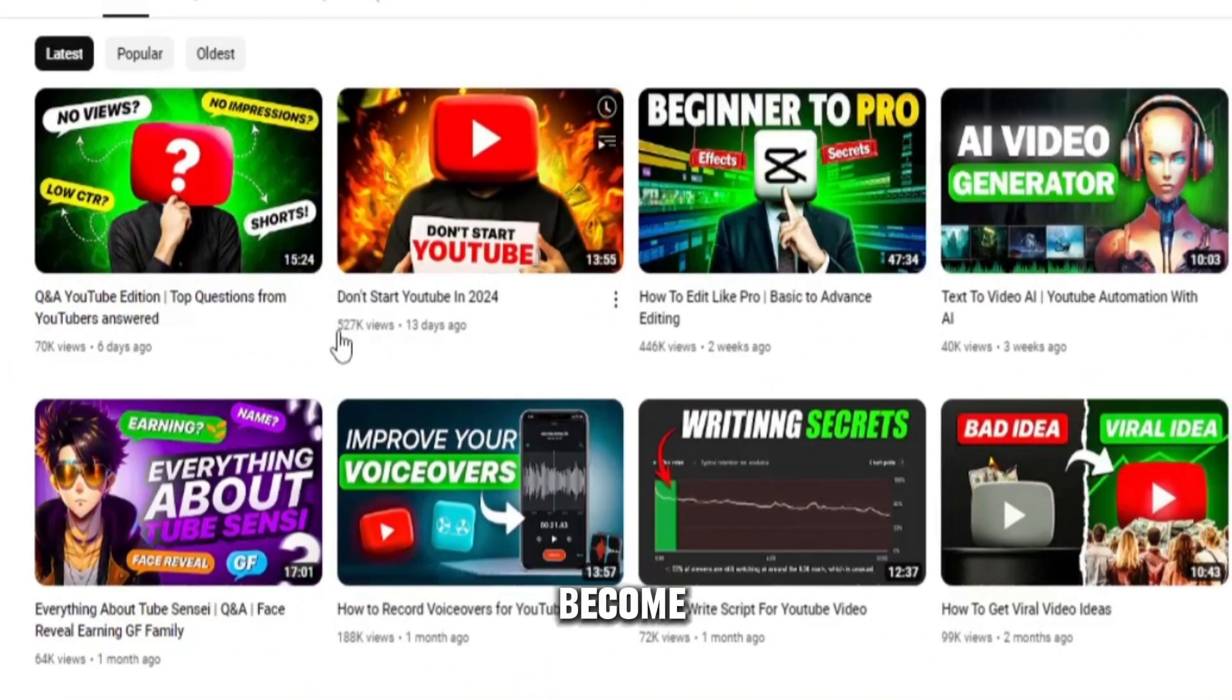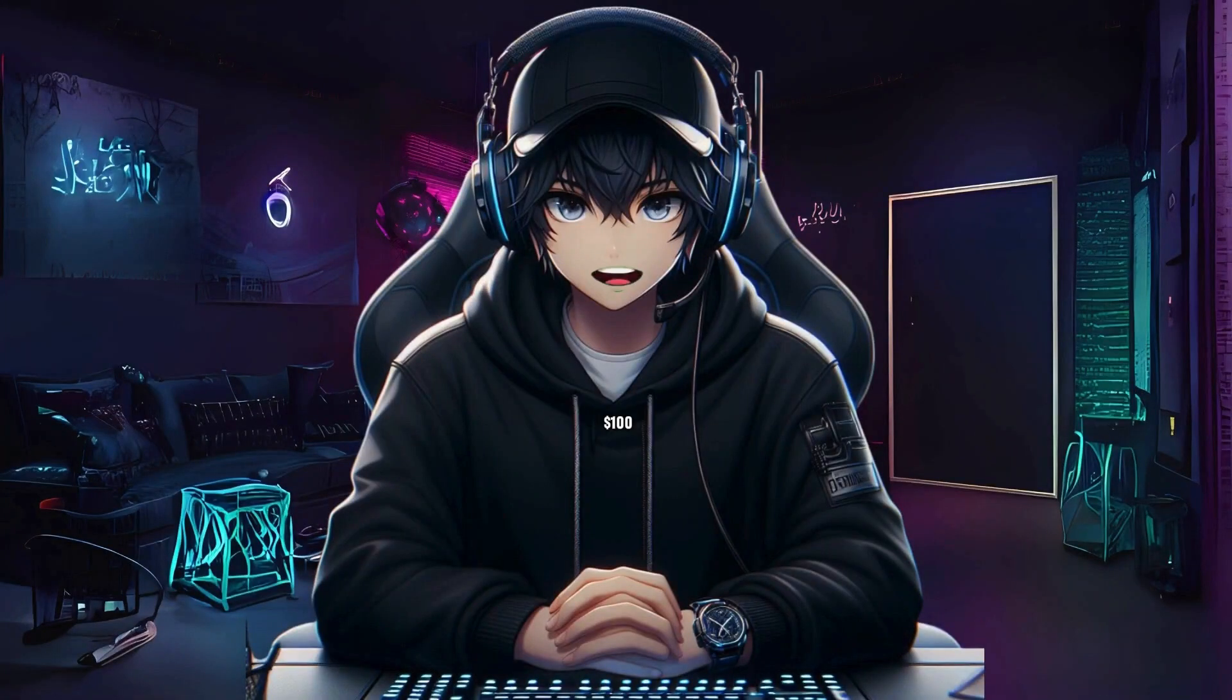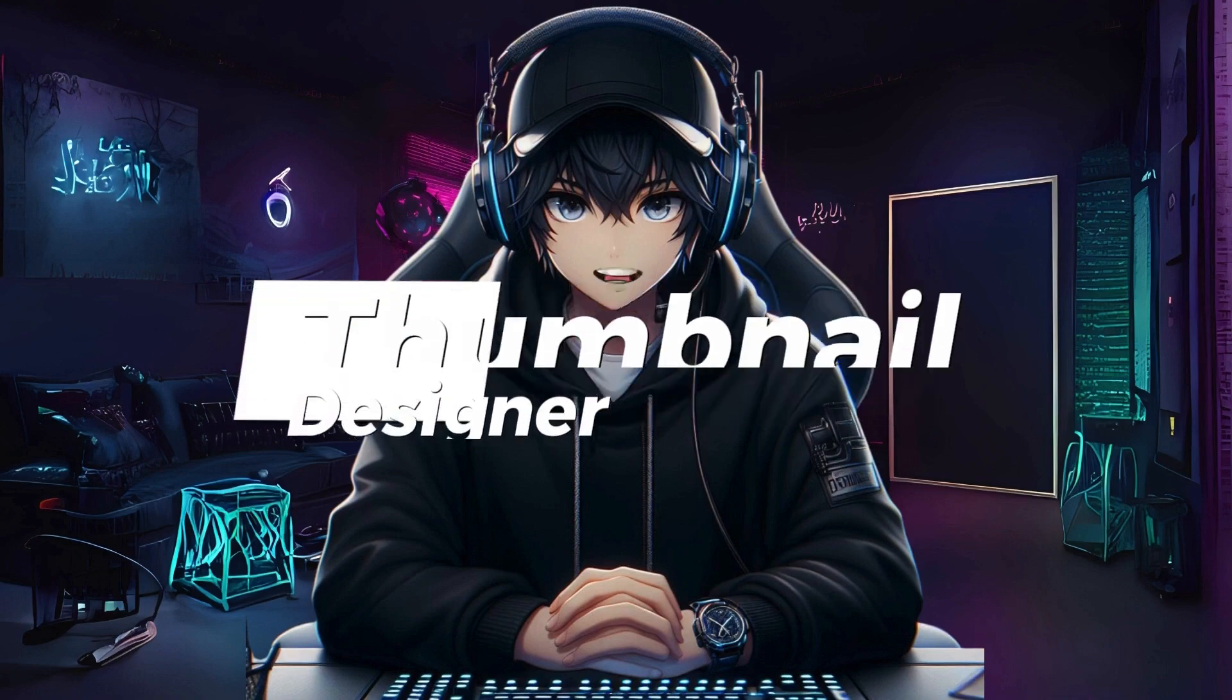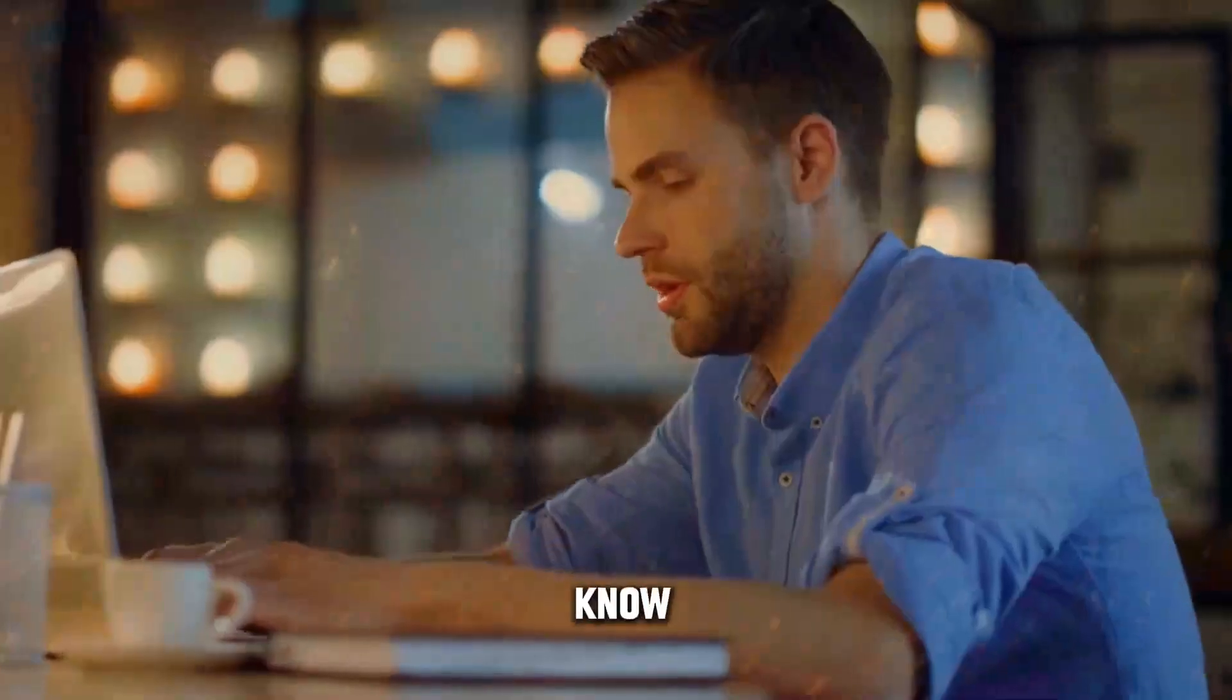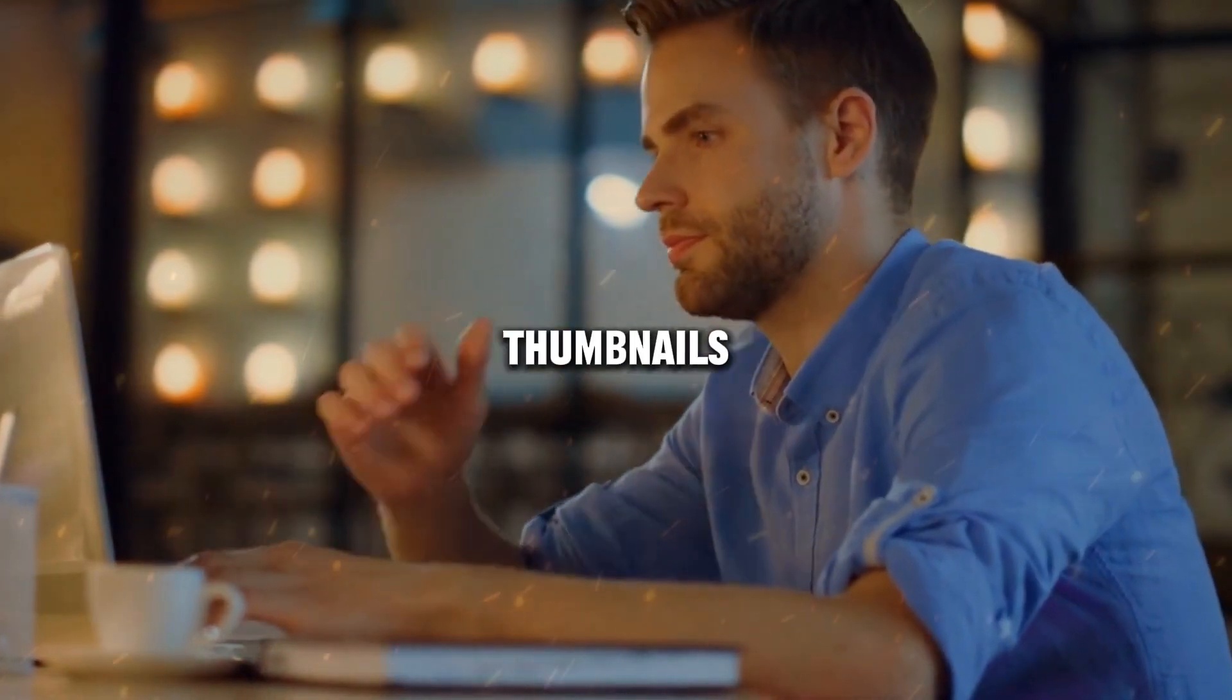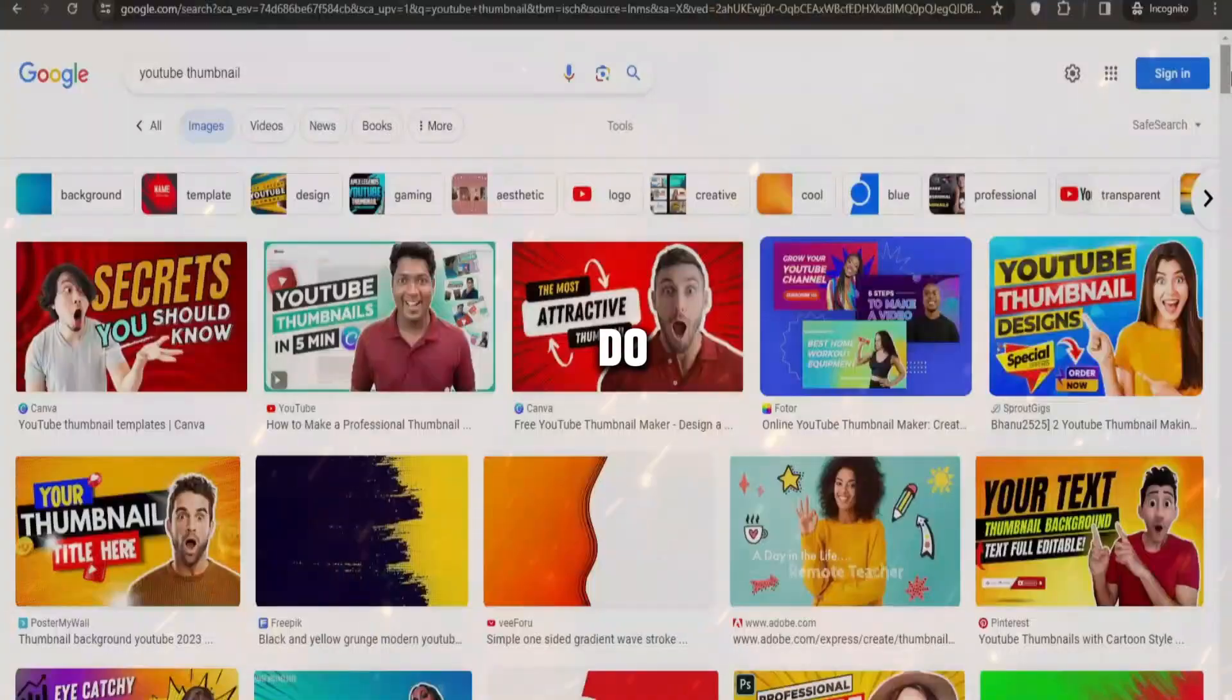So if you become a video editor, you will have many ways to make money online. The second way to make $100 online is as a thumbnail designer. I know that most people don't know how to design thumbnails, so here's what you can do.